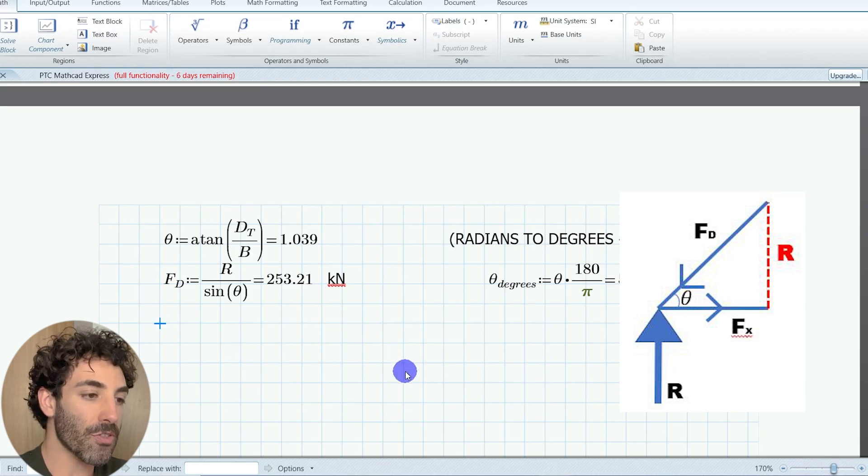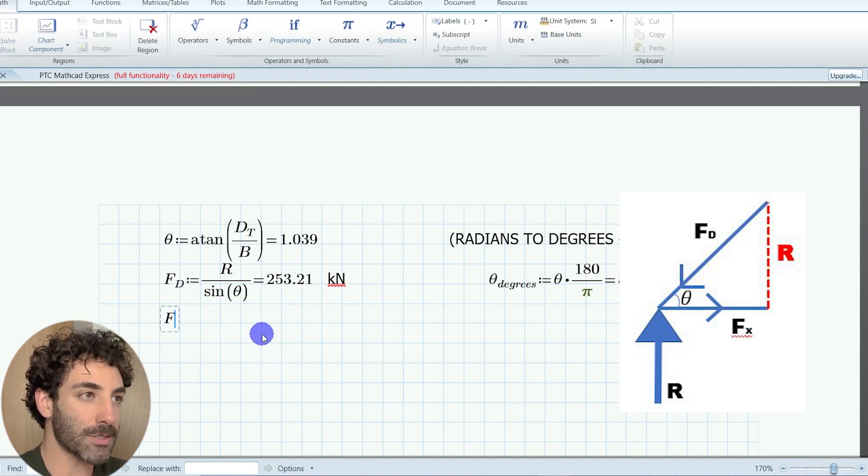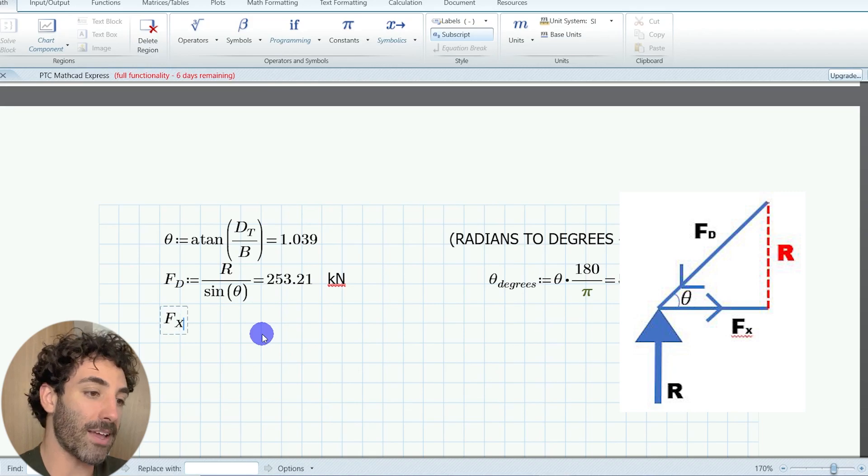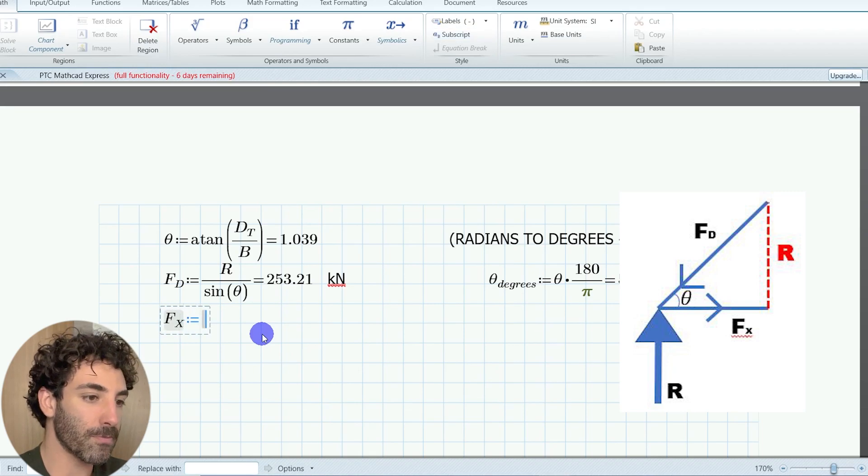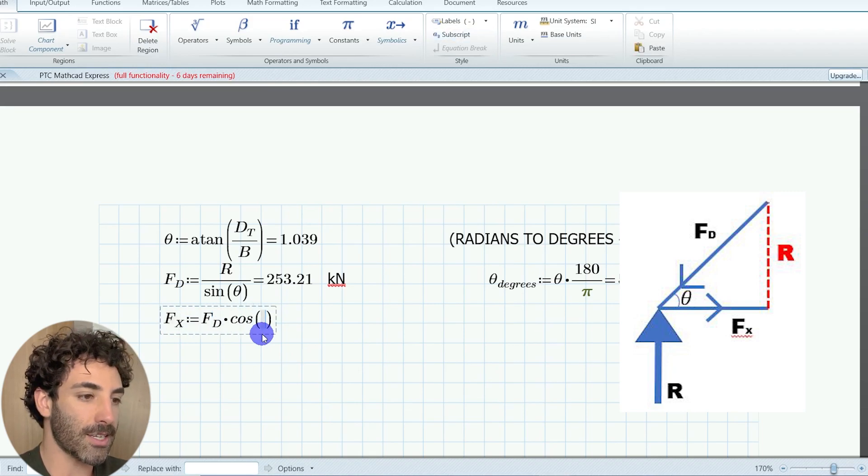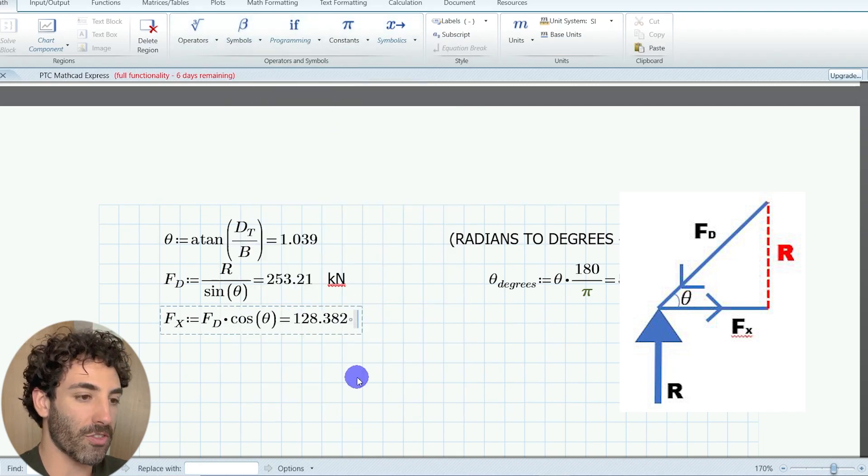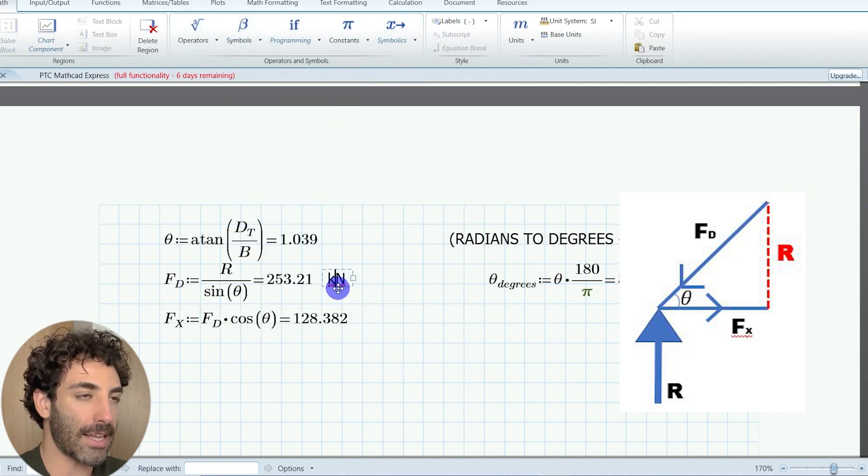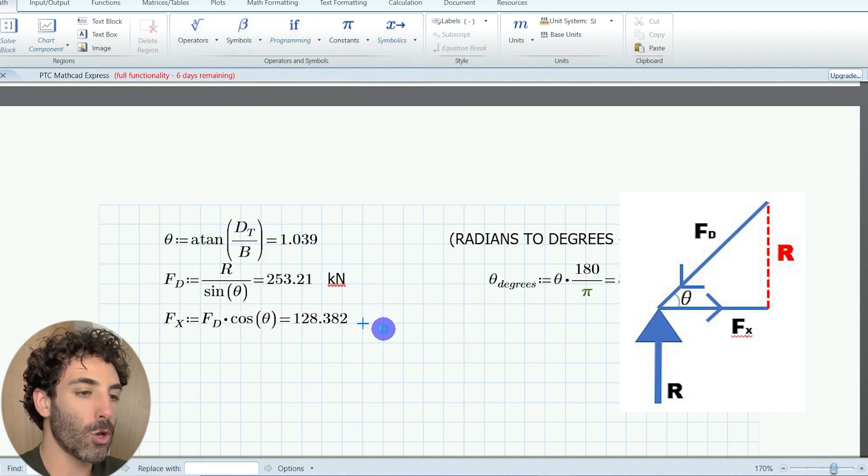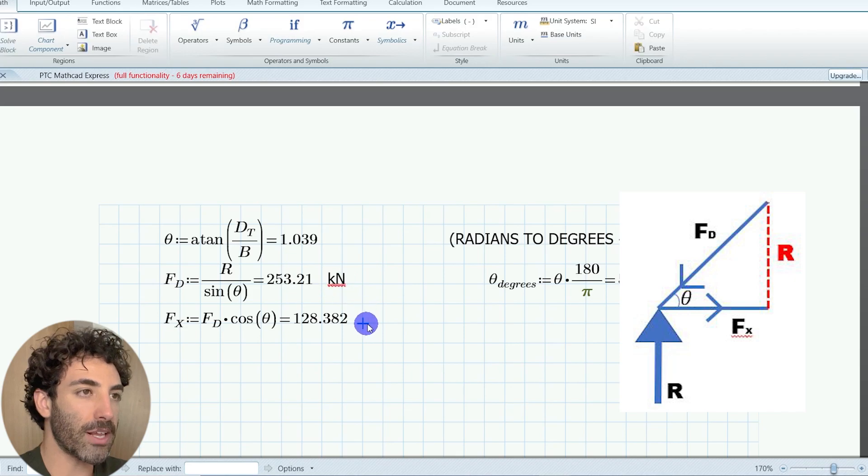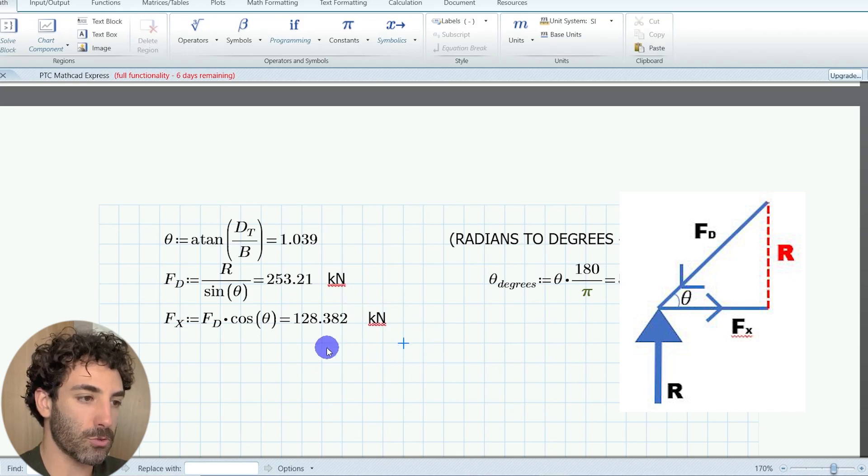So the cos theta is the base divided by the hypotenuse. Therefore, the horizontal force fx is equal to fd cos theta, and that's equal to 128.38 kilonewtons.